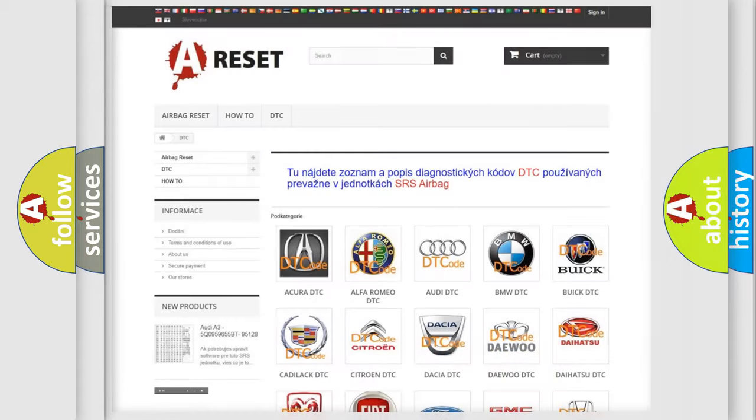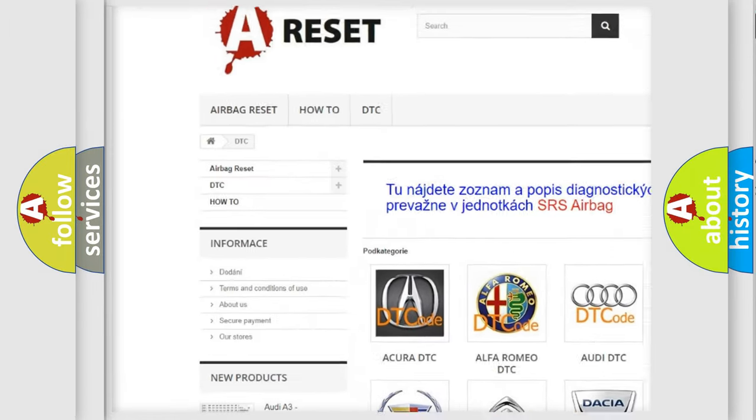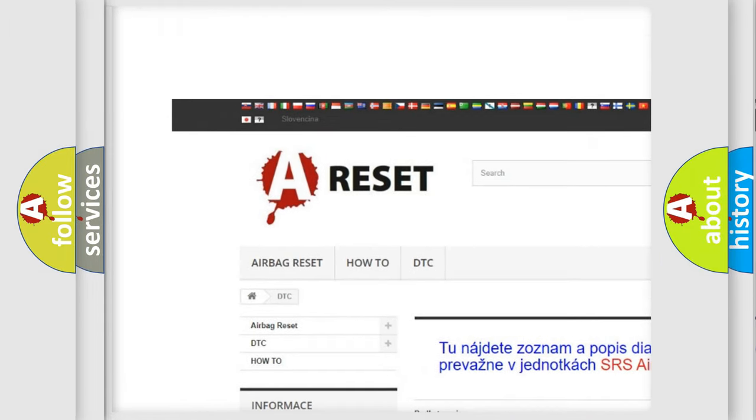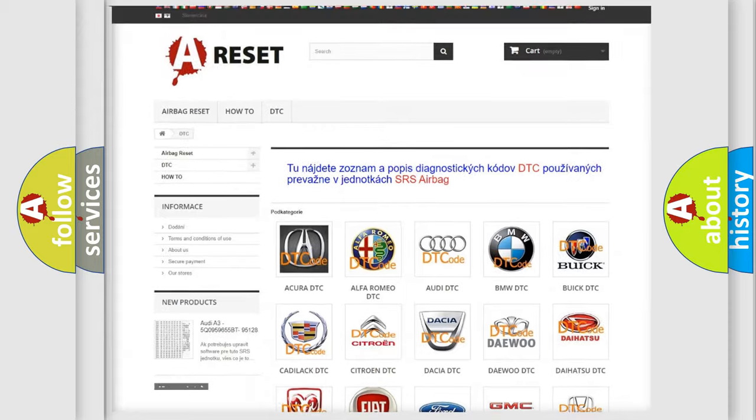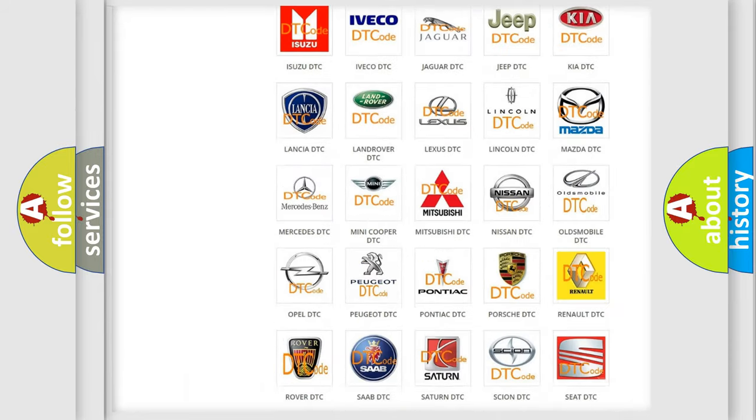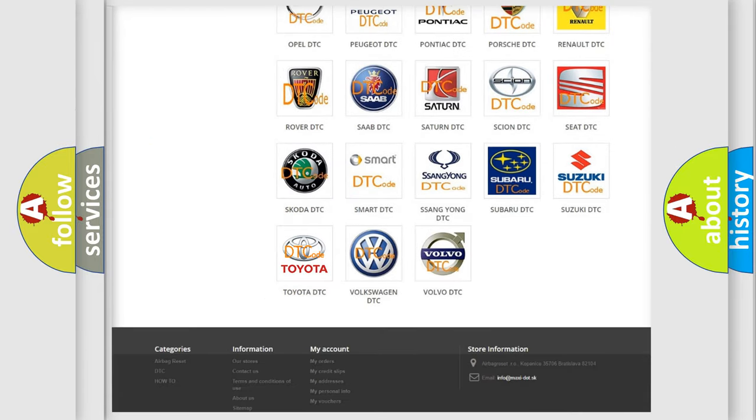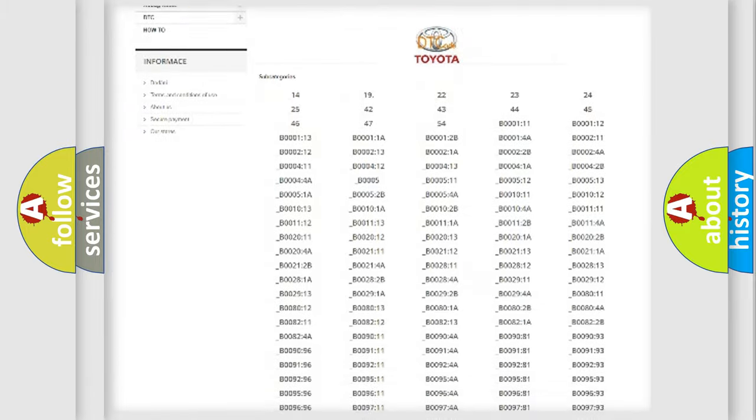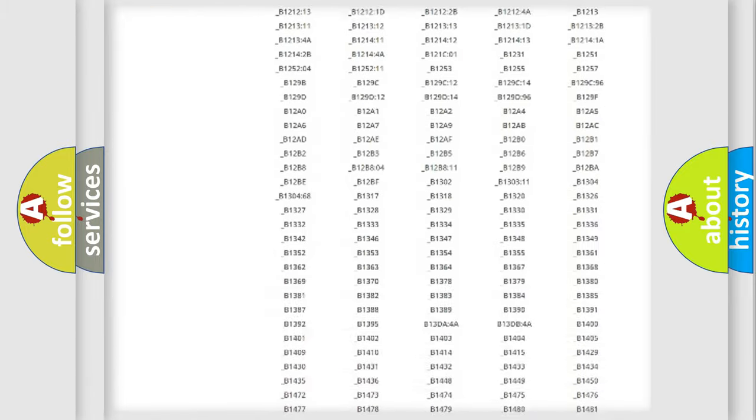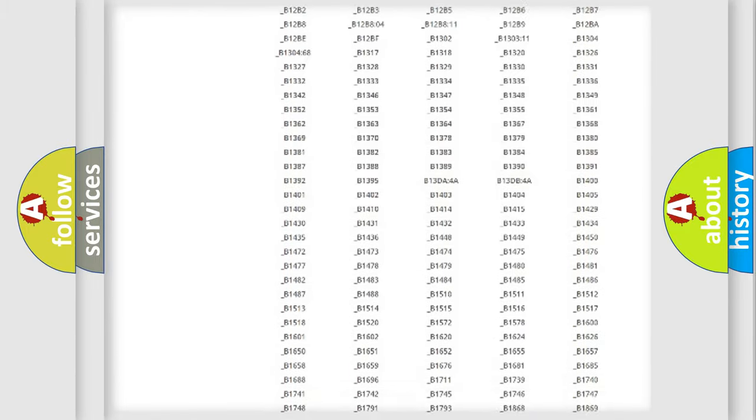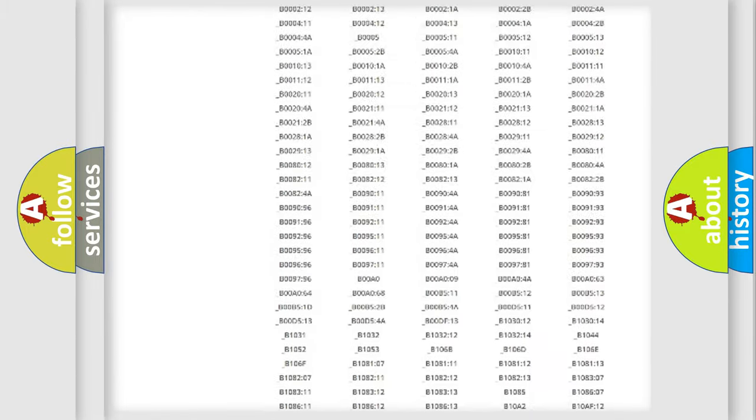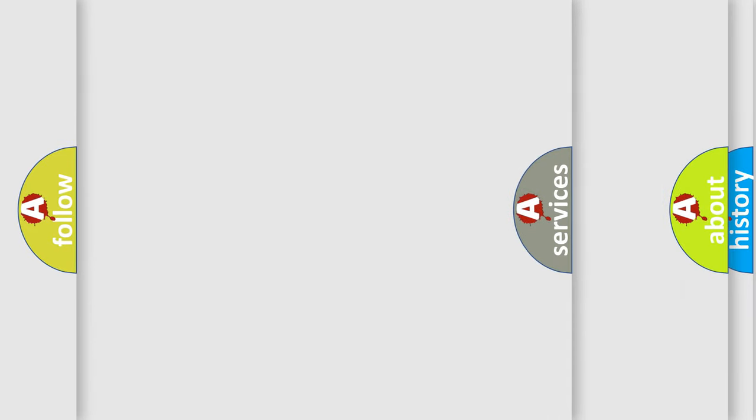Our website airbagreset.sk produces useful videos for you. You do not have to go through the OBD2 protocol anymore to know how to troubleshoot any car breakdown. You will find all the diagnostic codes that can be diagnosed in Toyota vehicles, and many other useful things.